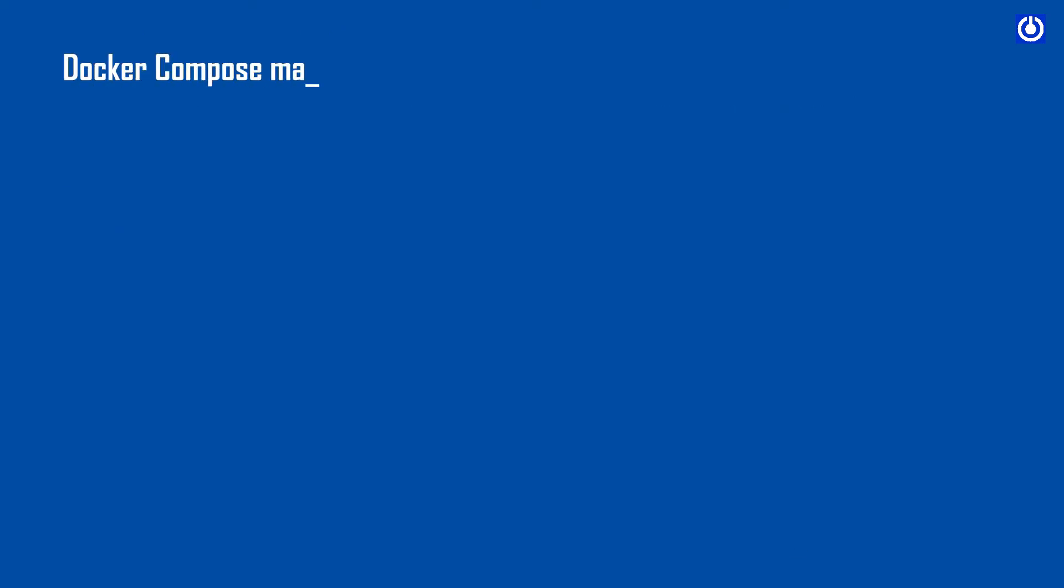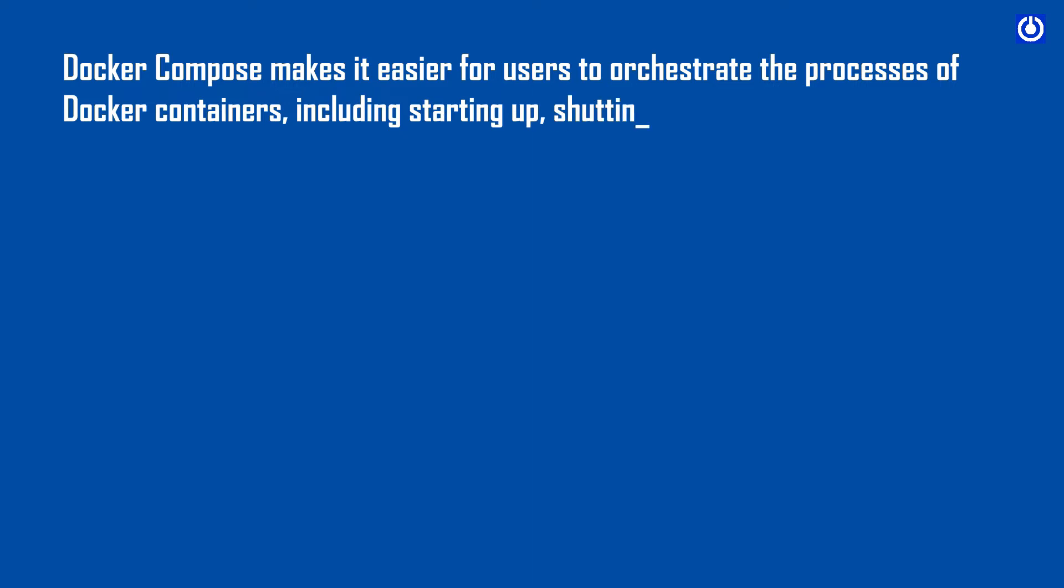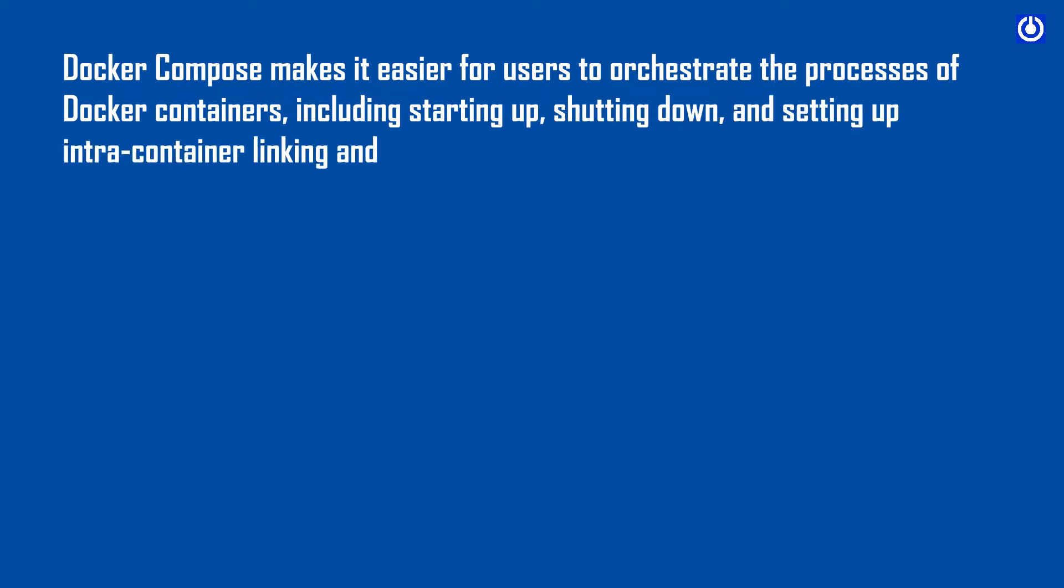Docker Compose makes it easier for users to orchestrate the processes of Docker containers, including starting up, shutting down, and setting up intra-container linking and volumes.